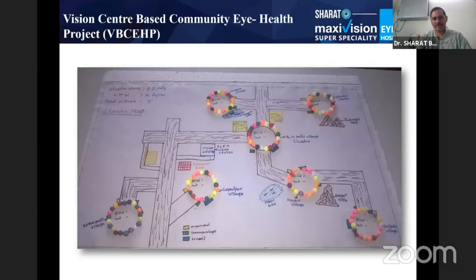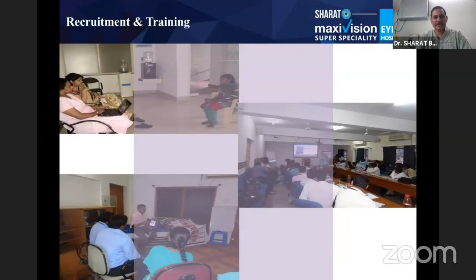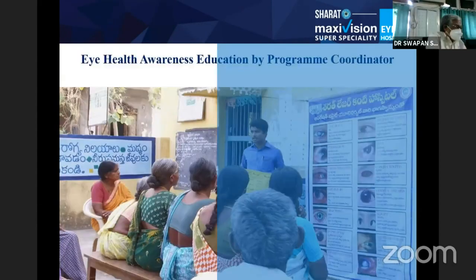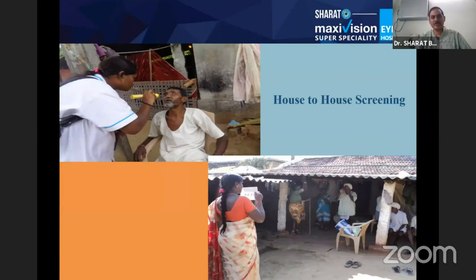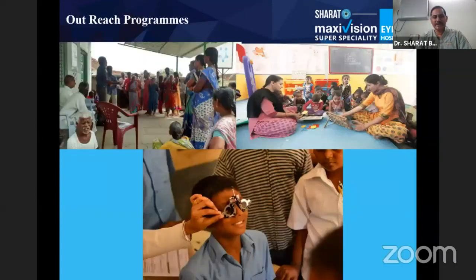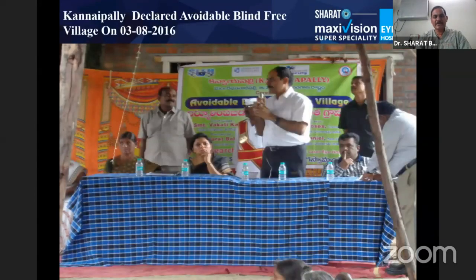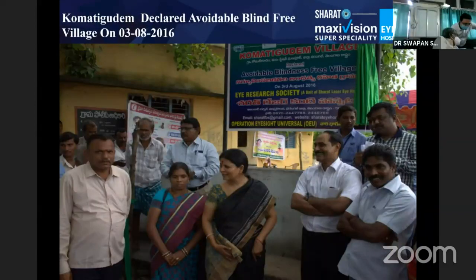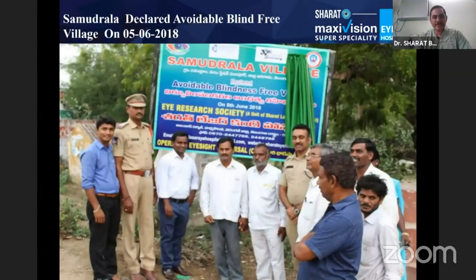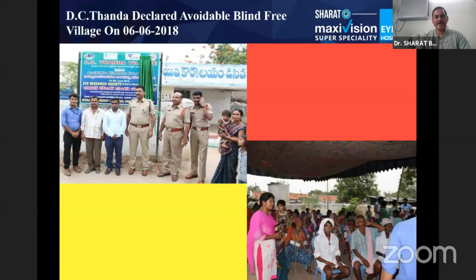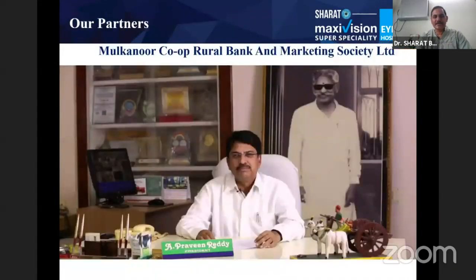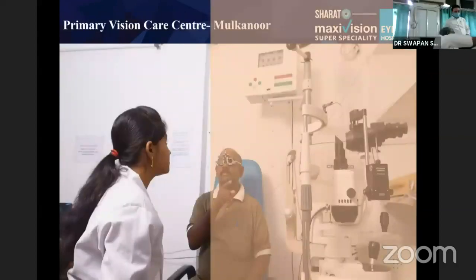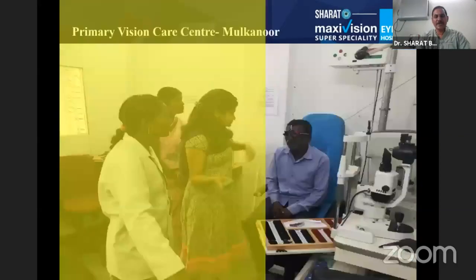We mapped the different clusters and identified different programs across them. Finally, we declared 16 villages blind-free out of 44 villages, with six more on the way. There were also a lot of diabetic patients identified in this process.